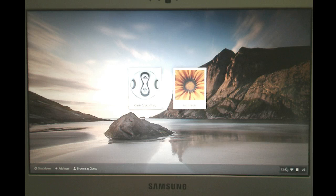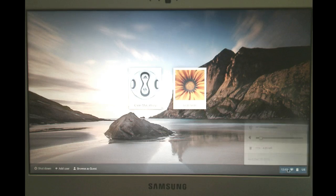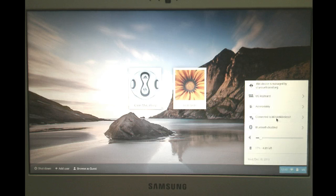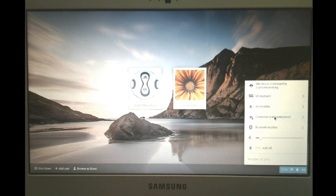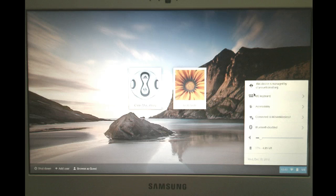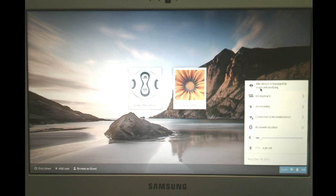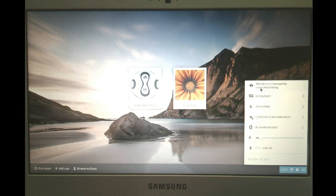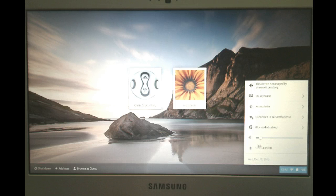On the right-hand side also is some settings here. Here you can see what wireless you're connected to, some accessibility features, and notice that it is managed by the Wilson School District School's Apps for Education, and also the sound and how much battery you have left.